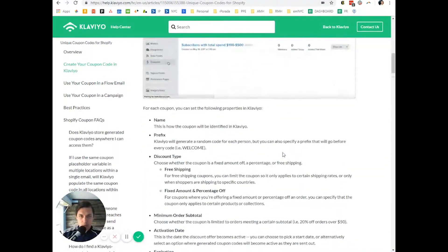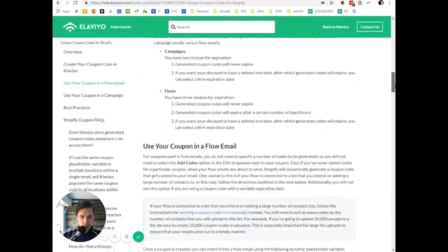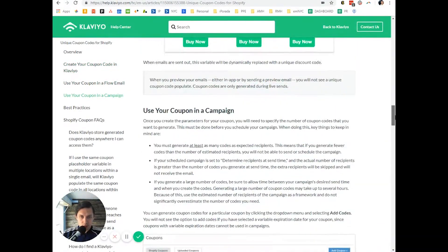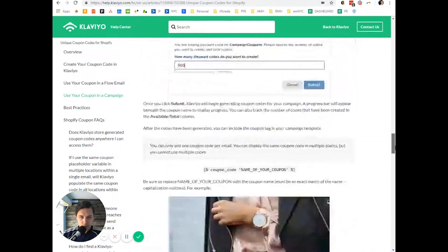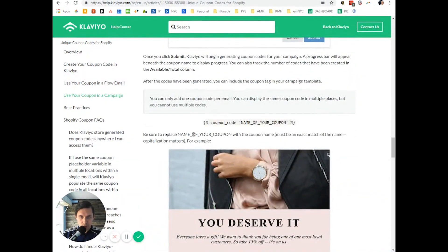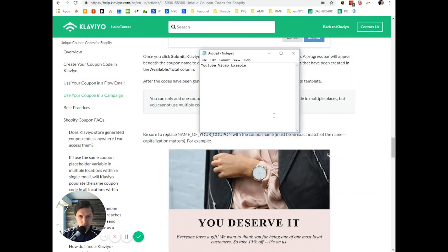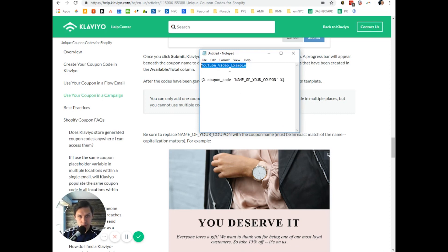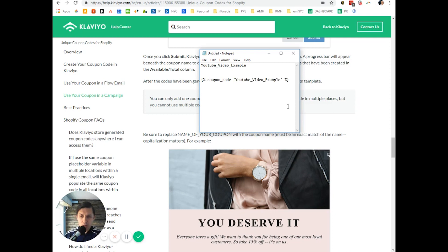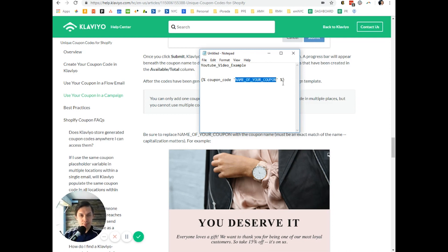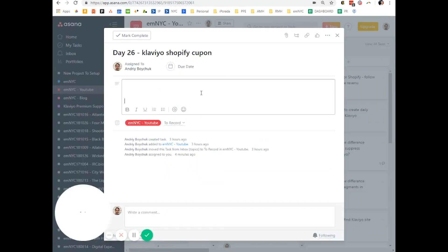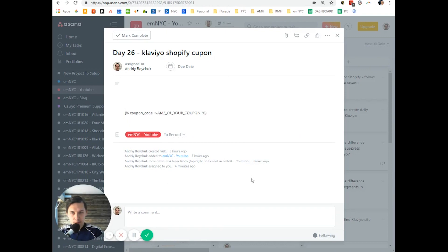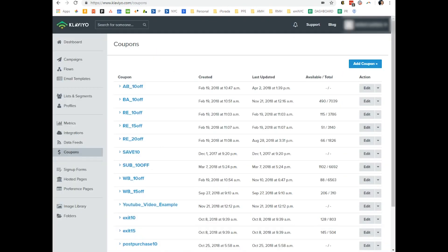I scroll down, where is that? So this is the coupon. You replace this name of your coupon. By the way, I'll insert this code under this YouTube video.